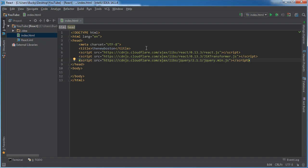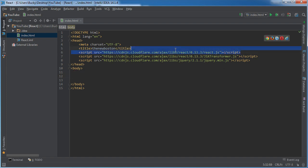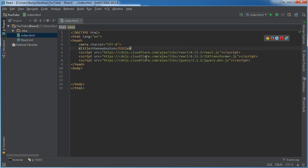But before we do, let me explain exactly what you just pasted in. So, this right here is just the React library. So that's what we're going to be learning in this tutorial and this is, if you were to download it, this is what you would get.